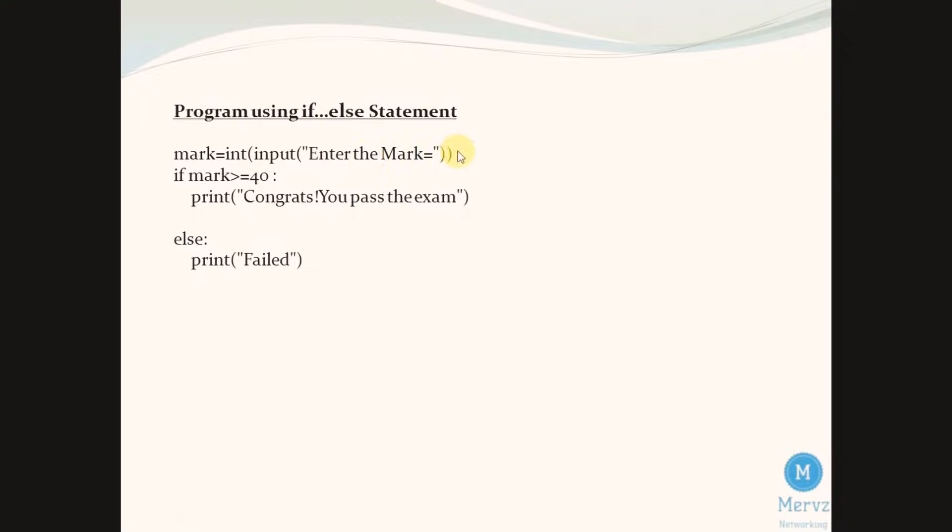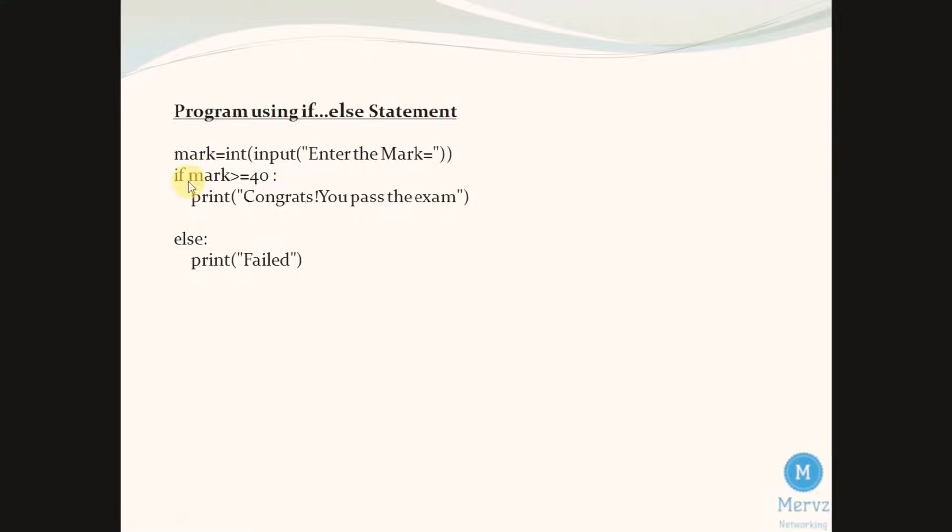So we need to enter the mark. If that mark is greater than or equal to 40, we will get an output as congrats you pass the exam. If it is false, the output will be failed.